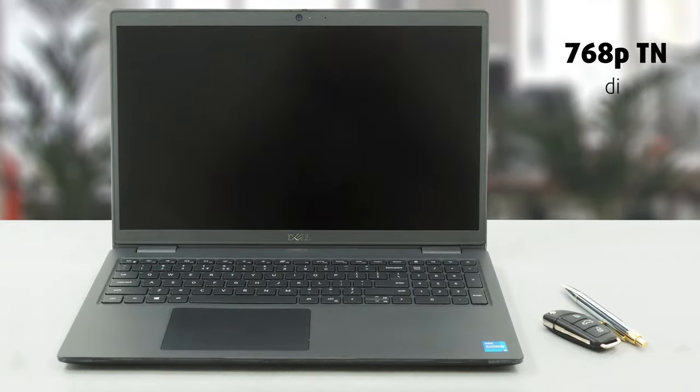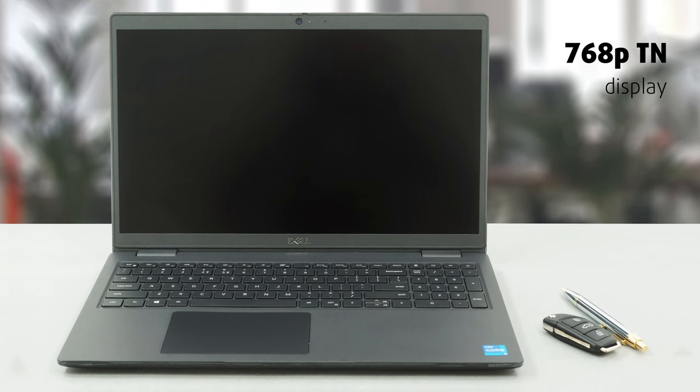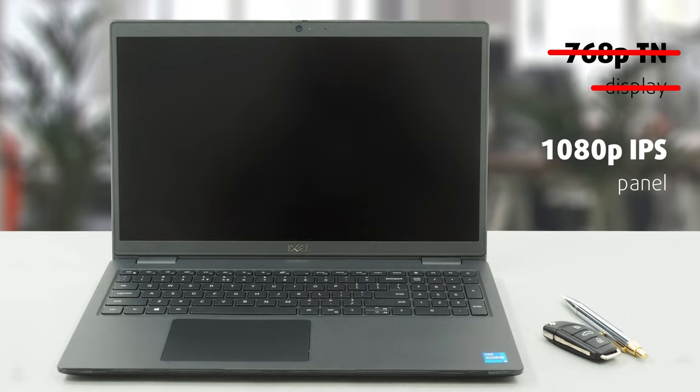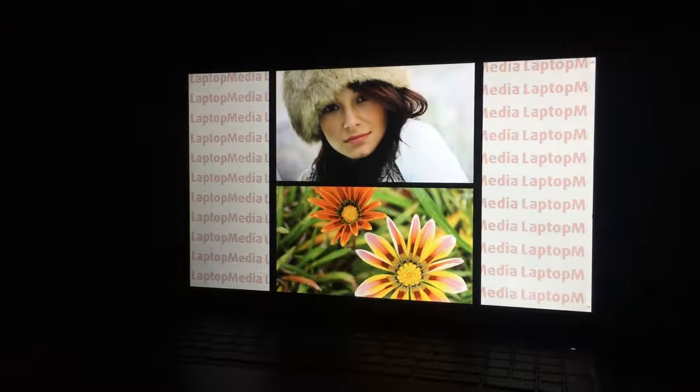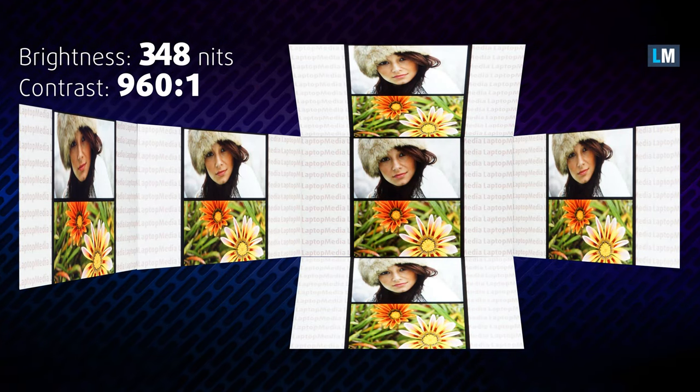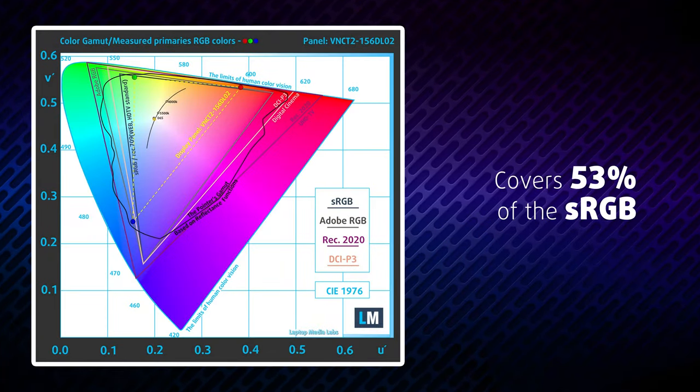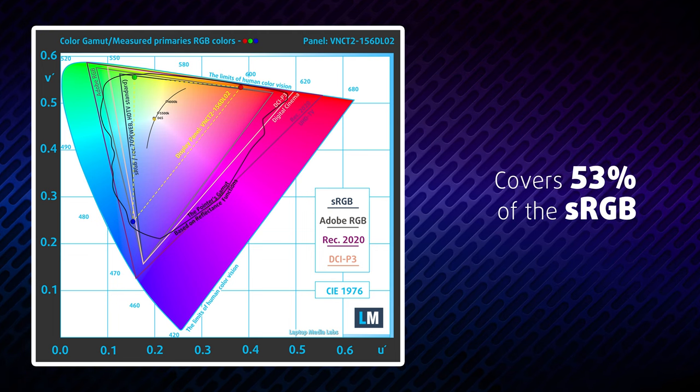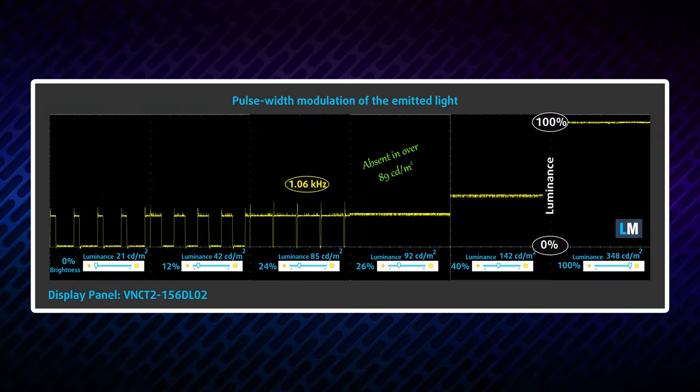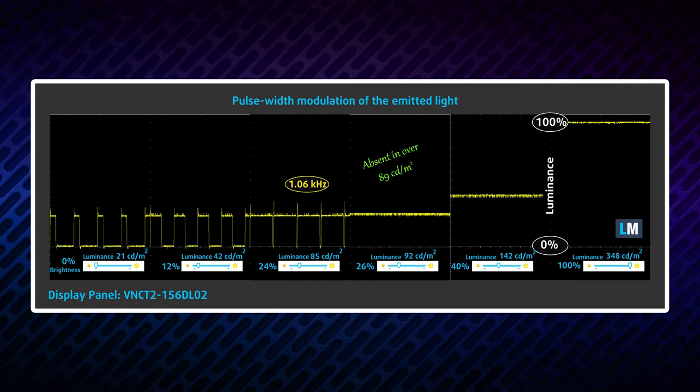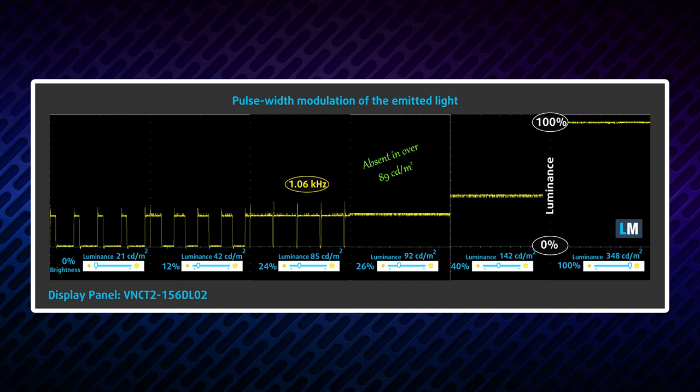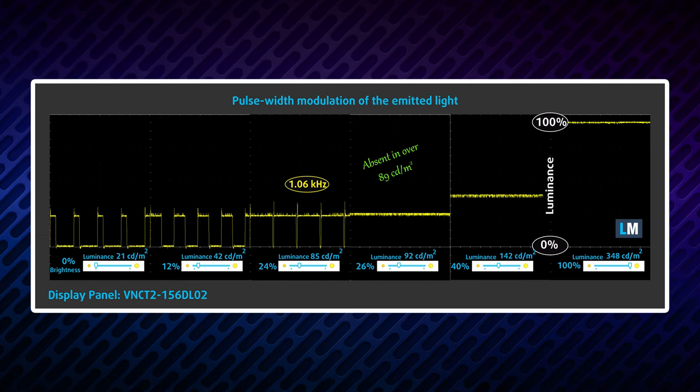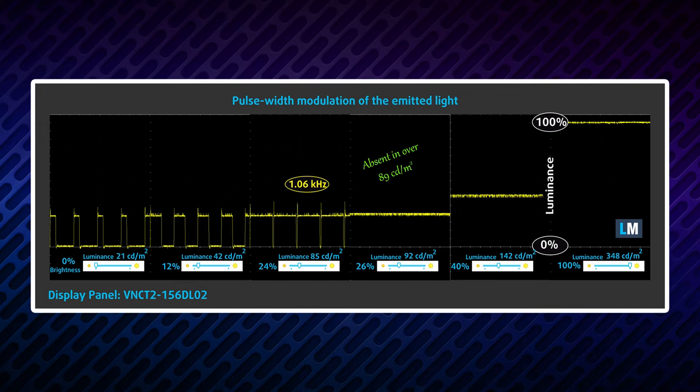Dell still offers a 768p TN display, but we recommend staying away from it and getting the much better full HD IPS panel. It has way better viewing angles and a decent contrast ratio of 960 to 1. It is, however, limited to only 53% sRGB coverage. The display uses PWM for brightness adjustments up to 89 nits, which is generally comfortable, but sensitive users might notice some flickering at the lower brightness. Thankfully, our HealthGuard profile eliminates this issue entirely.